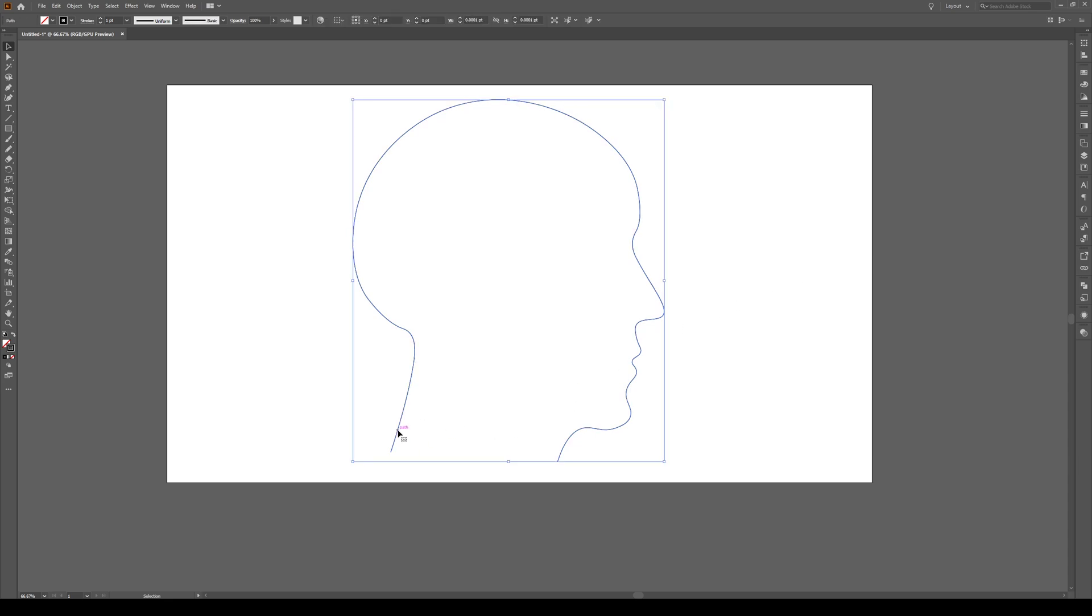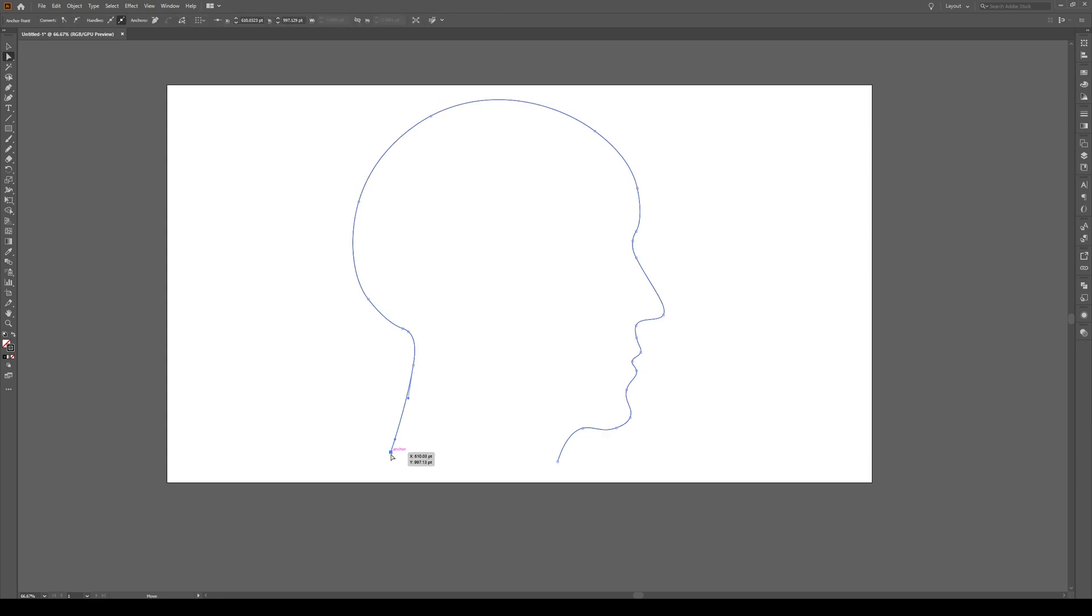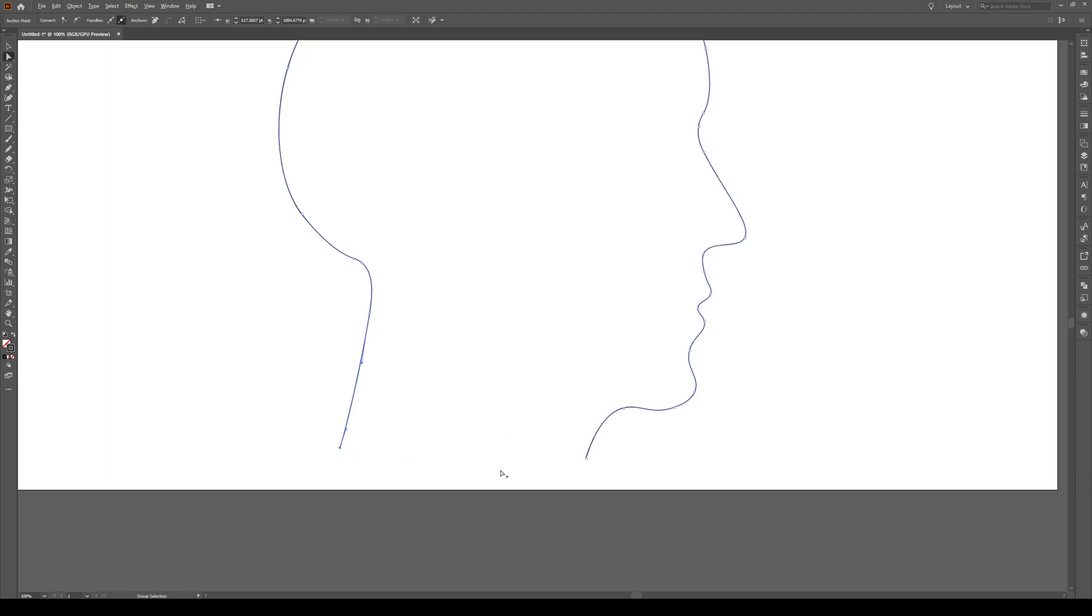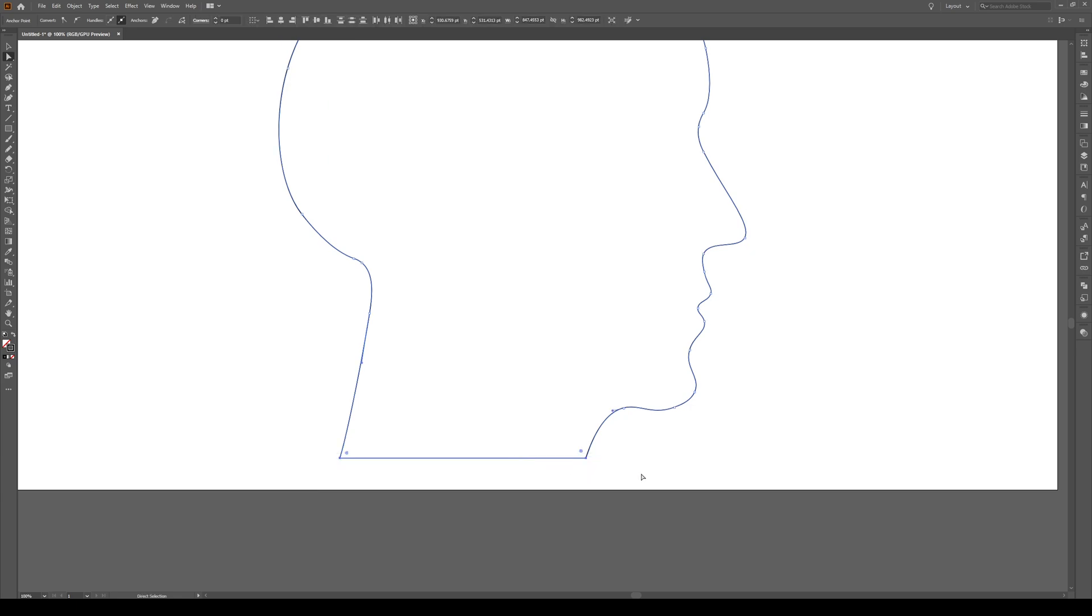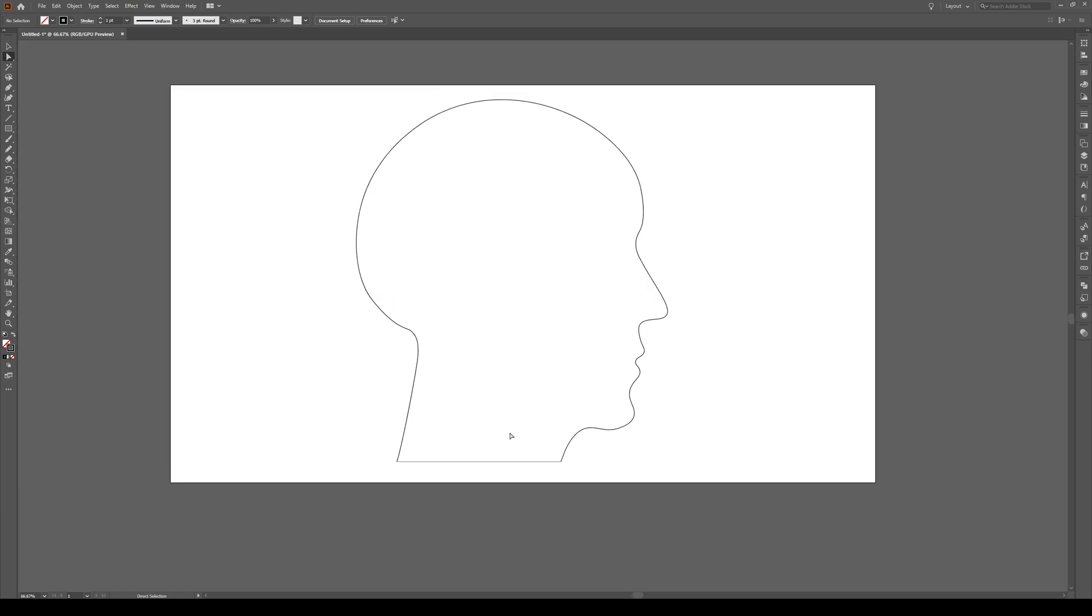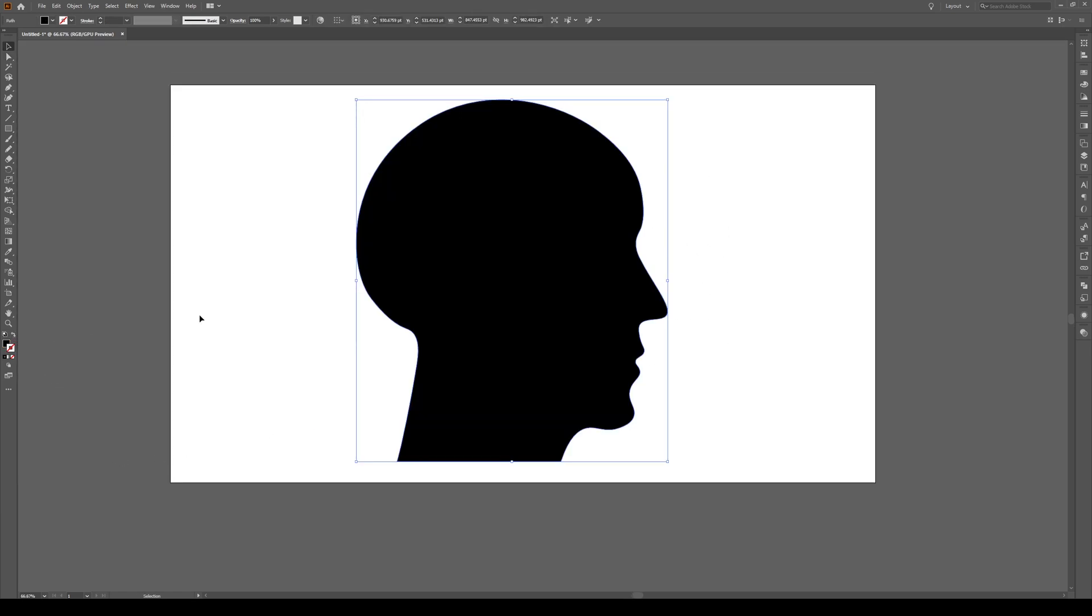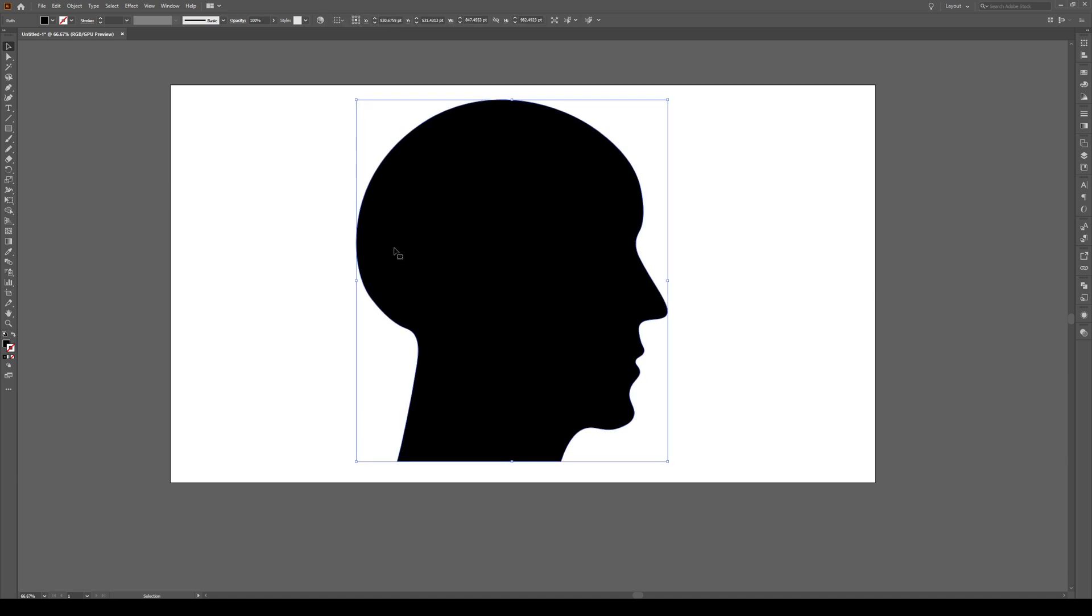Now to finish this up what we can do is just press A, select this anchor point, hold it down. We want it to be the same height as that. Then you can press A, select both of these anchor points right here and press Ctrl J or Cmd J if you're on a Mac and that will close the whole shape. Then press V, select the entire shape, give it a black fill and you've basically made your shape.